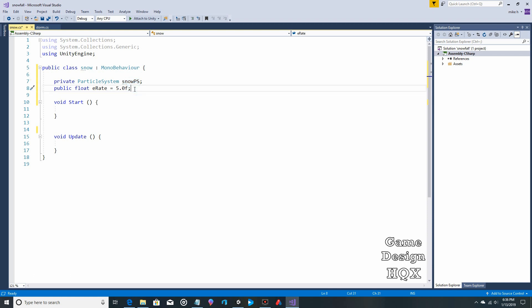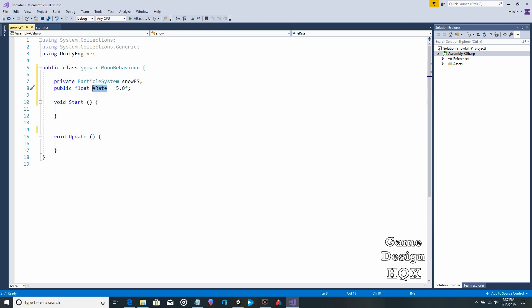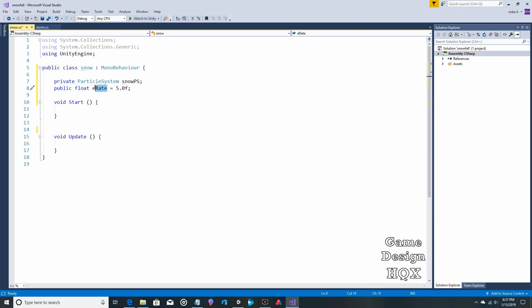Public float E-rate 5.0 F. Again, if you use a decimal, you need to indicate that it's intentional, that it's a float. E-rate, short for emission rate. You can call it whatever you want. I recommend names that are meaningful to you. Calling this E-rate means absolutely nothing to Unity at this point. It just sees a variable and that you've given it this value. That's it. It doesn't know that it's actually a rate. That's just for your benefit.